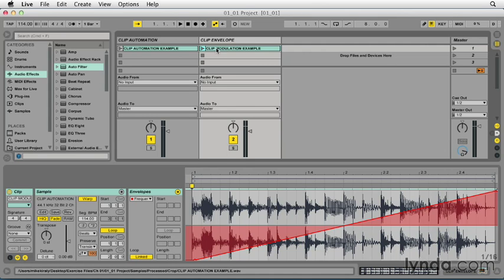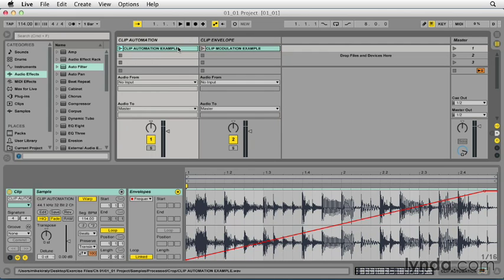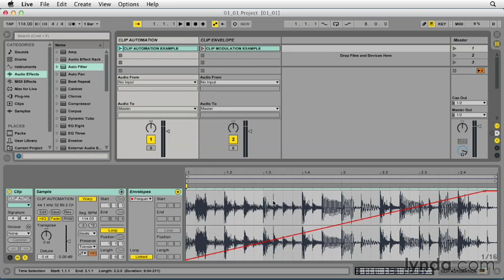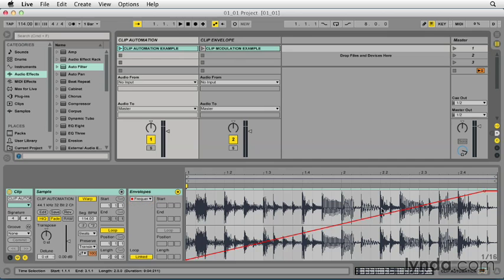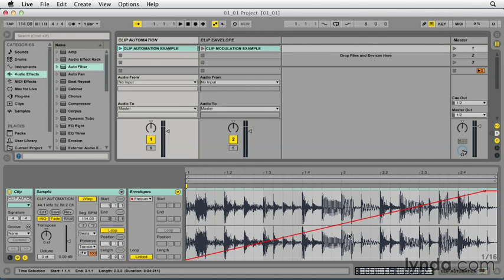Automation breakpoints in envelopes, such as the ones you would create within a clip in session view, are defined values tied to a fixed moment of time. For example, in this clip I have chosen to automate the frequency parameter of an instance of autofilter so that it moves from low to high over the span of two measures.